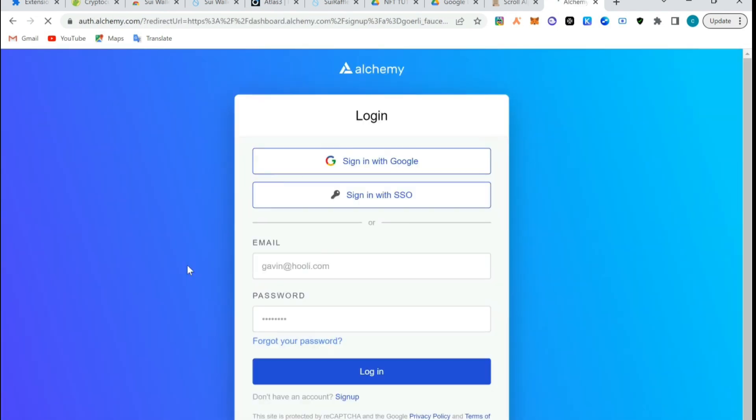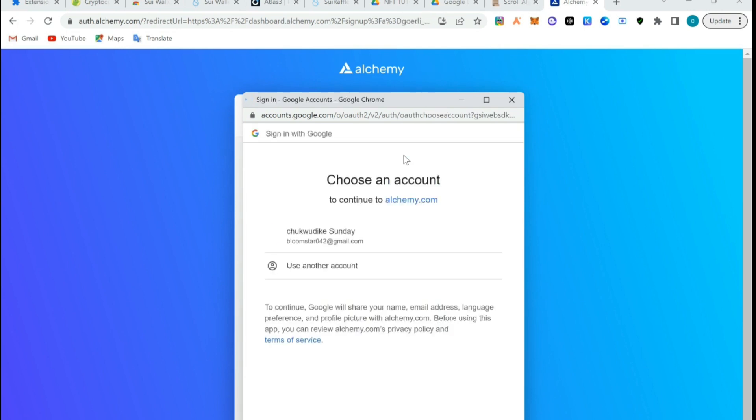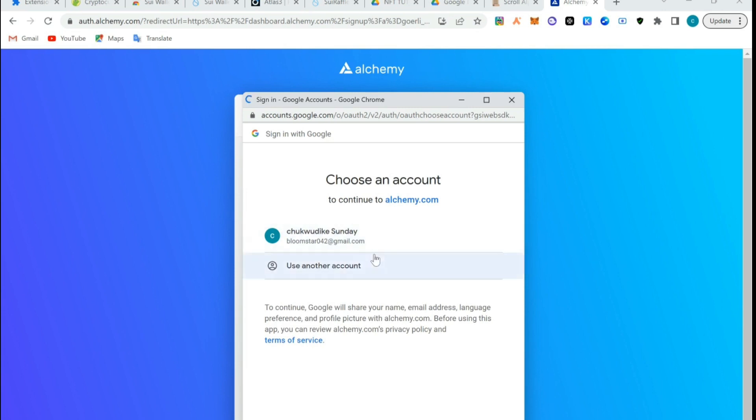I already have an account so I'm just going to click on login. For people who do not have an account, you just have to create an account or sign in with your Google. I think that's the easiest, just sign in with your Google and then you go back and claim.